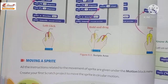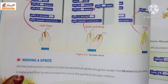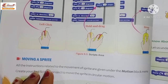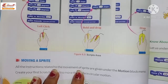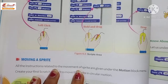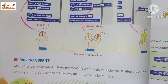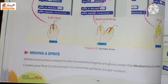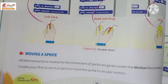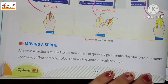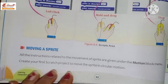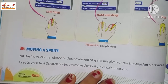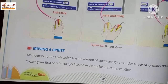We give instructions on how many steps to move. All instructions related to the movement of the sprite are given under the motion block menu. We will use the motion block menu to create our first Scratch project to move the sprite in circular motion.